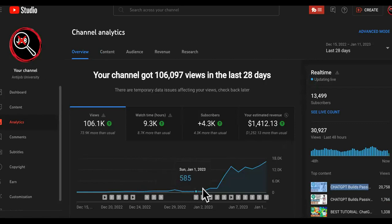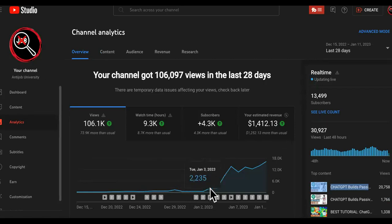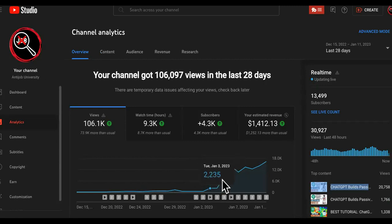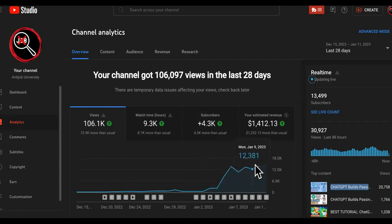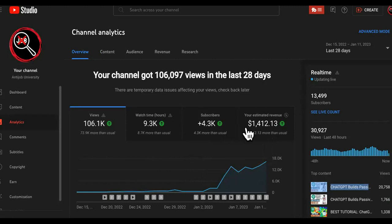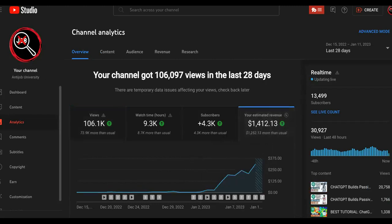It was kind of dead on the channel. I was just using it for lead generation. Then about a couple of weeks ago, we saw ChatGPT and then immediately it took off — not just in views, but in AdSense as well.